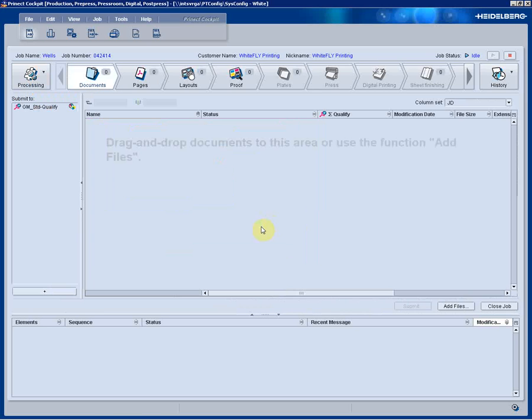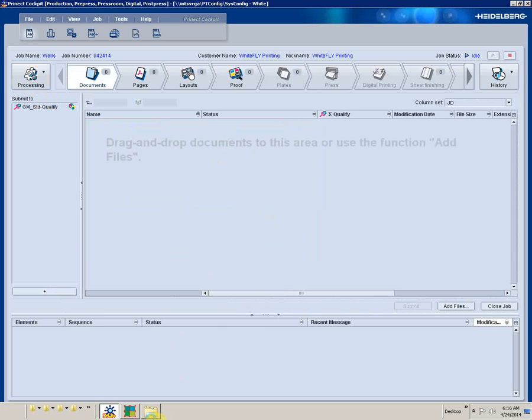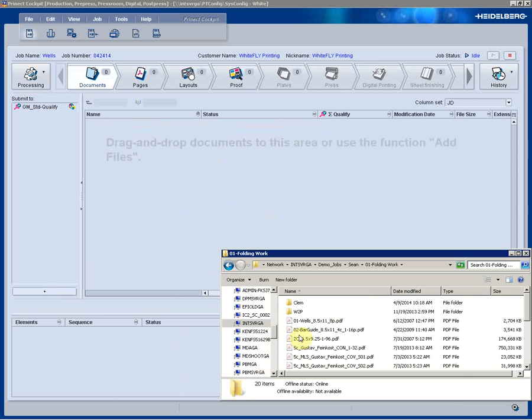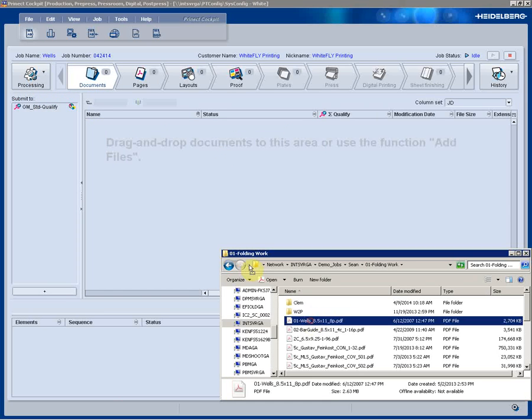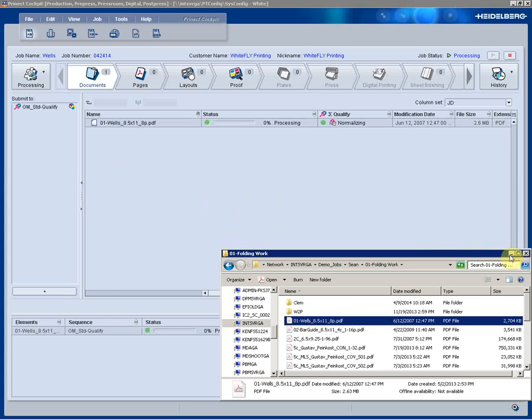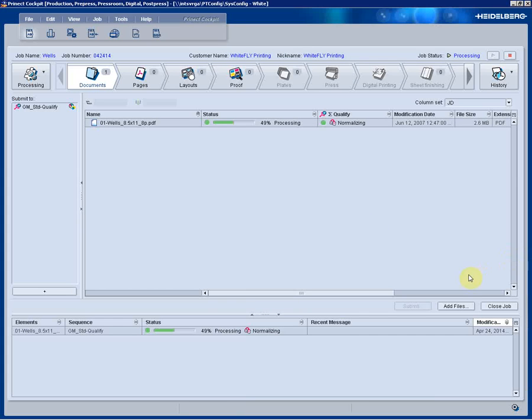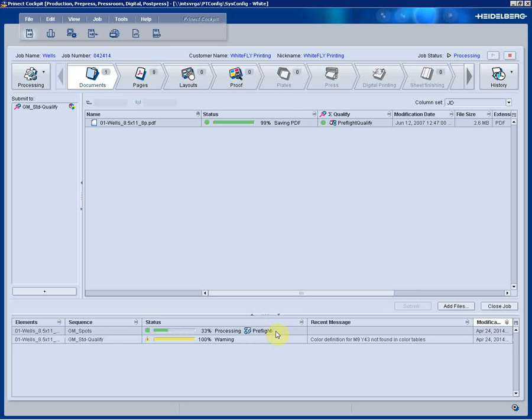We'll now go ahead and just drop in a PDF for processing. Drag and drop into the window, and automatically the PDF starts processing. We can see the status in real time at the lower portion of the window. This is letting us know what's being done at the current time.